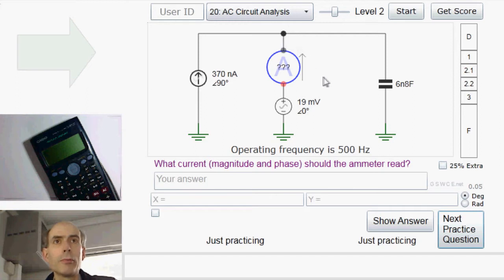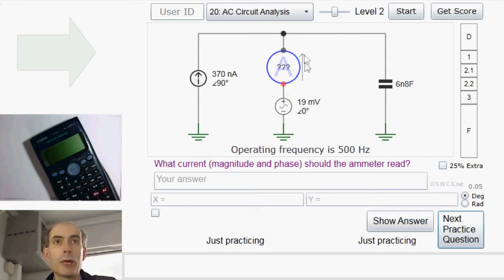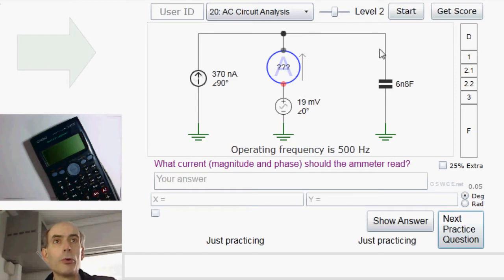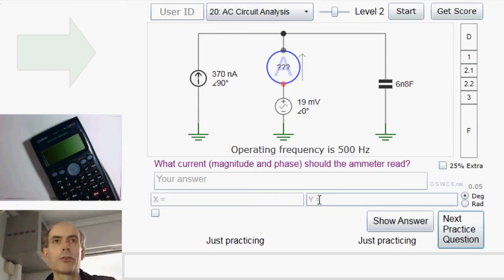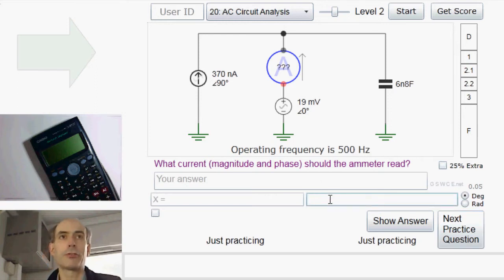Therefore, we know that this point here in the circuit must be the same potential as this point here in the circuit. They're both at 19 millivolts. We therefore know the potential difference across the capacitor — it's 19 millivolts. If we divide by the impedance of the capacitor, we should get the current flowing through the capacitor. Let's do that.